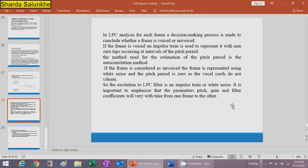If the frame is unvoiced, it is represented using white noise and the pitch period is zero, since the vocal folds do not vibrate. The excitation of the LPC filter is either an impulse train or white noise. It is important to emphasize that the parameters — pitch, gain, and filter coefficients — vary with time from one frame to the other.